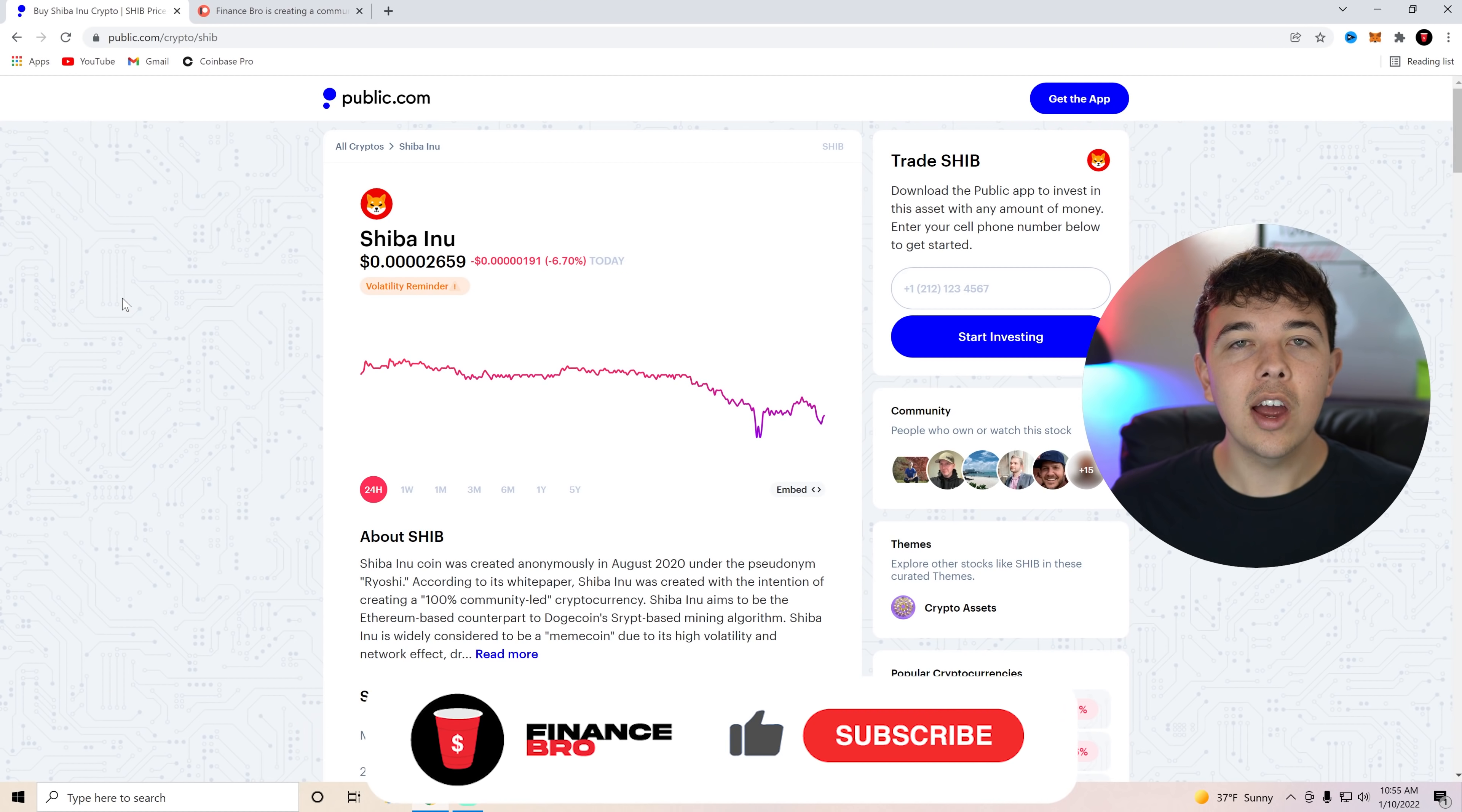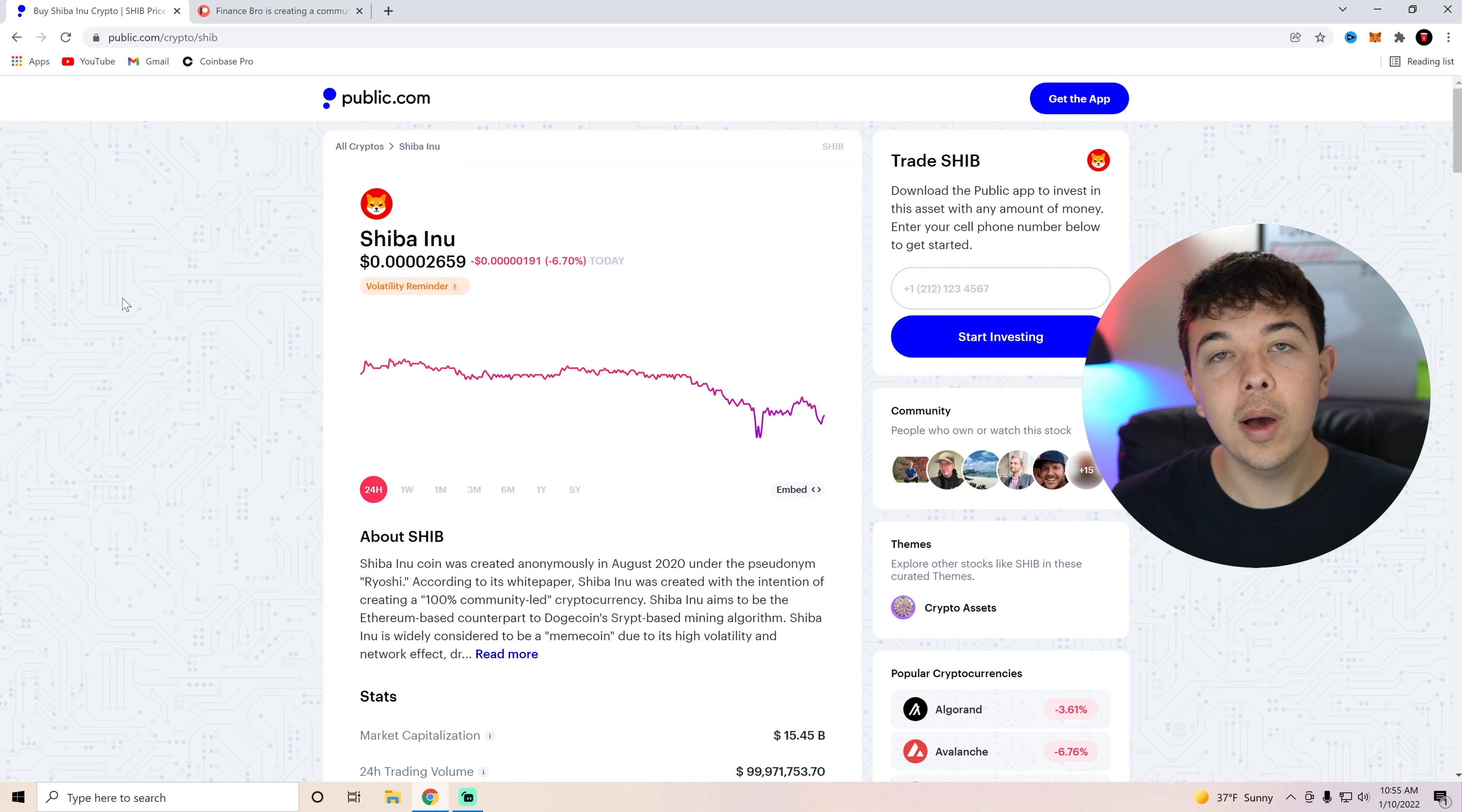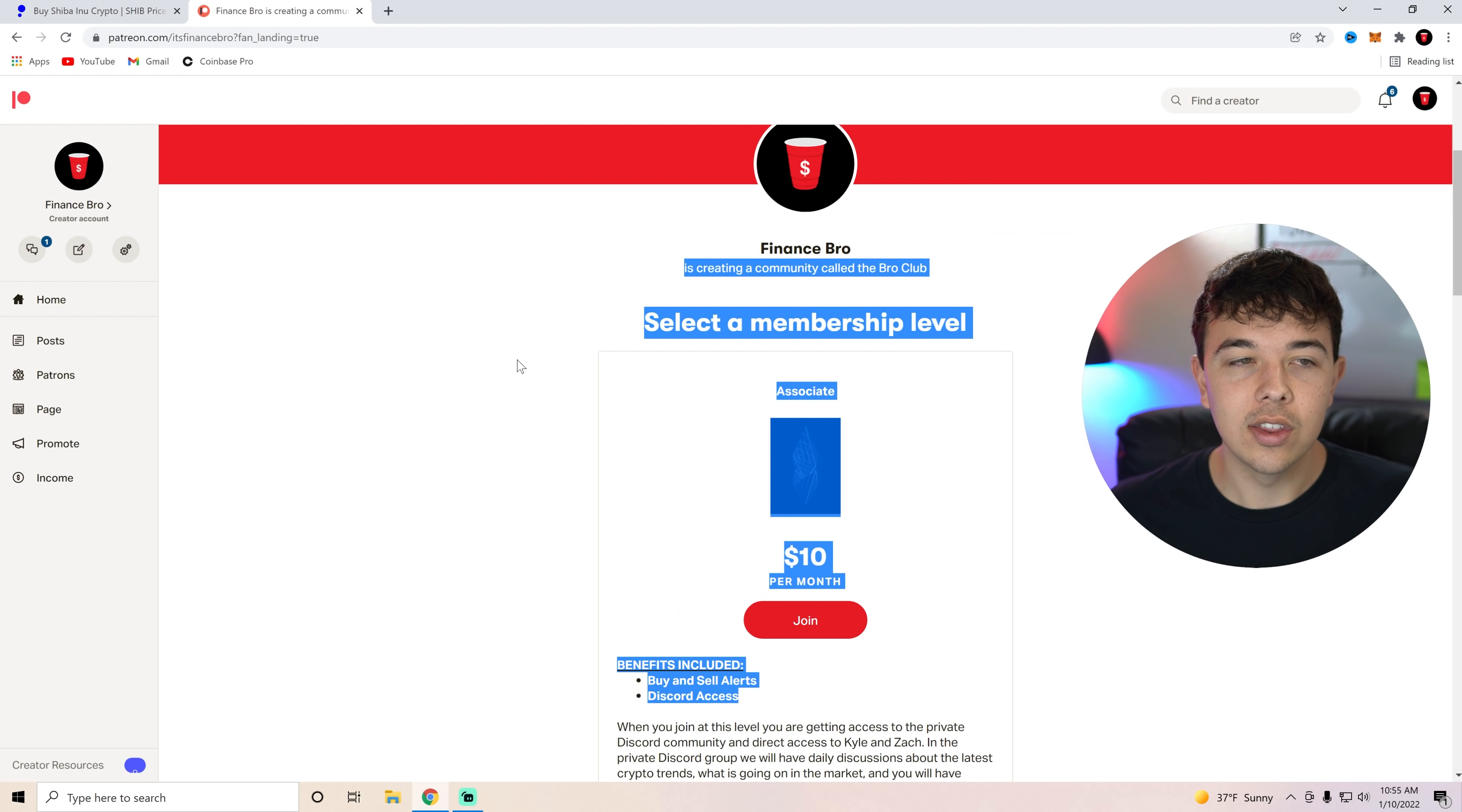Make sure you guys leave a like and subscribe and also comment what you would do with a hundred million SHIB if it was given to you. Make sure that you guys get your free stock with Public with that first link in the description. All you have to do is deposit $1 on Public and you'll get that free stock and also get signed up with our private Discord to get our buy and sell alerts with that second link in the description. Subscribe so you don't miss another video. This should be one of our last videos for today. So I will see you guys tomorrow unless we livestream. My name is Zach and I hope to see you in the next video.